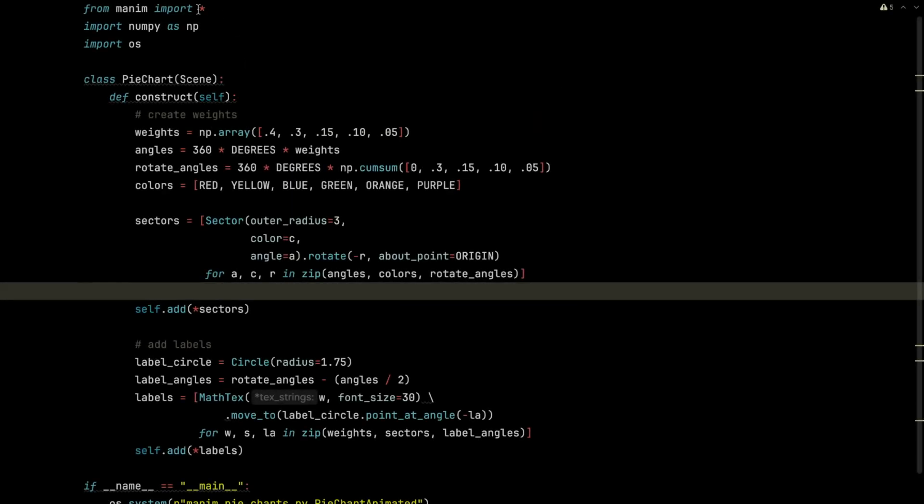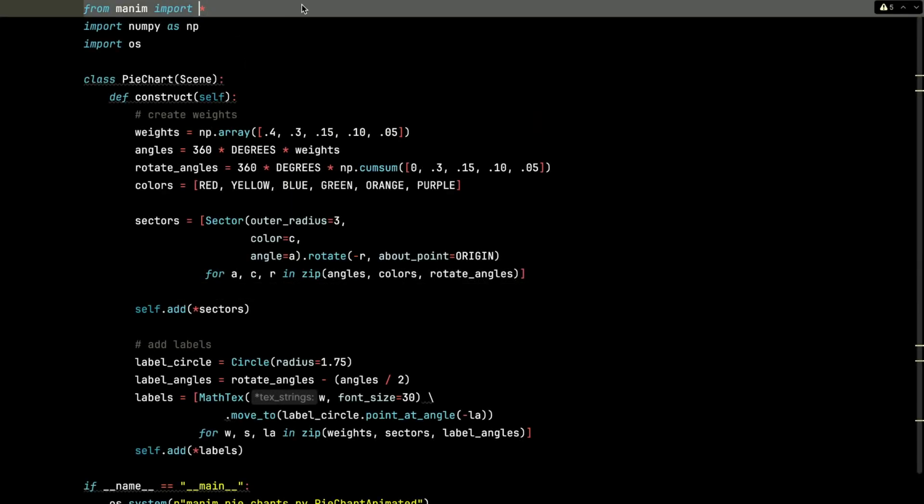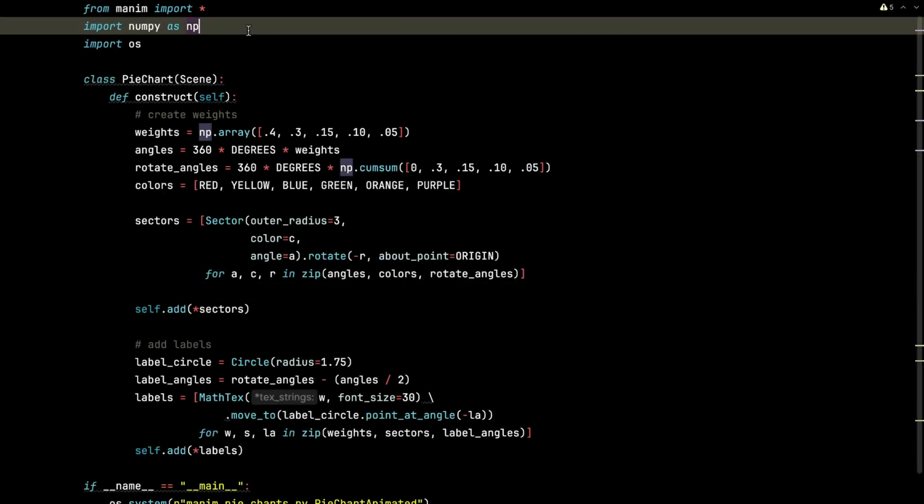First thing I'm going to do is import all objects from Manim. I am going to import NumPy, alias it as NP, standard practice using NumPy.